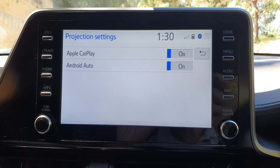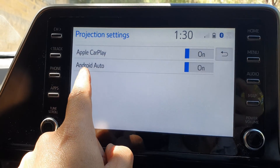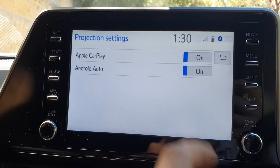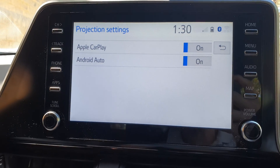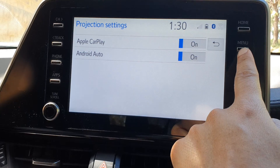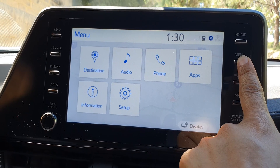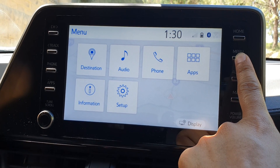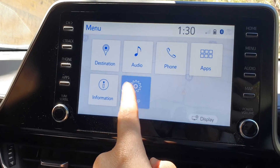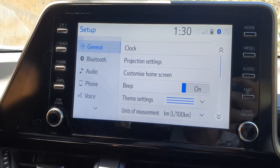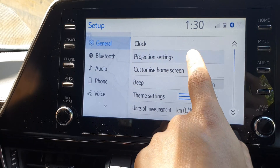How to enable or disable Apple CarPlay or Android Auto for your Toyota CH-R 2023. First, press the menu button to go back to your menu screen. Next, tap on Setup, and in here tap on Projection Settings.